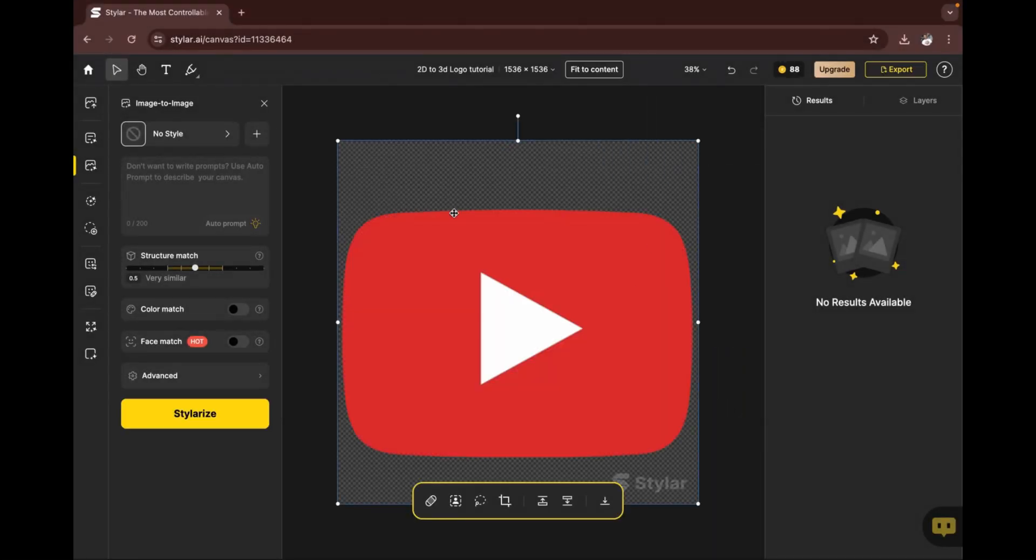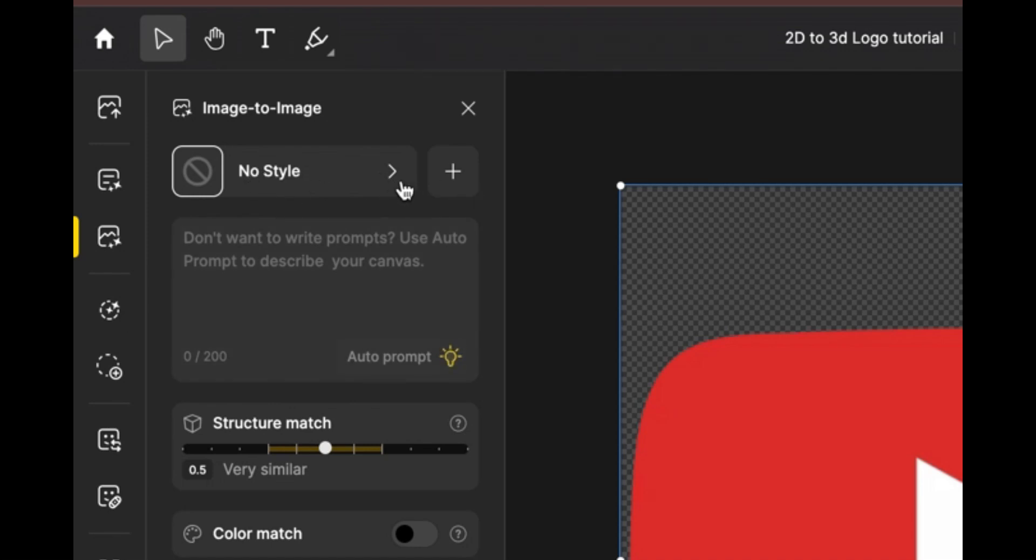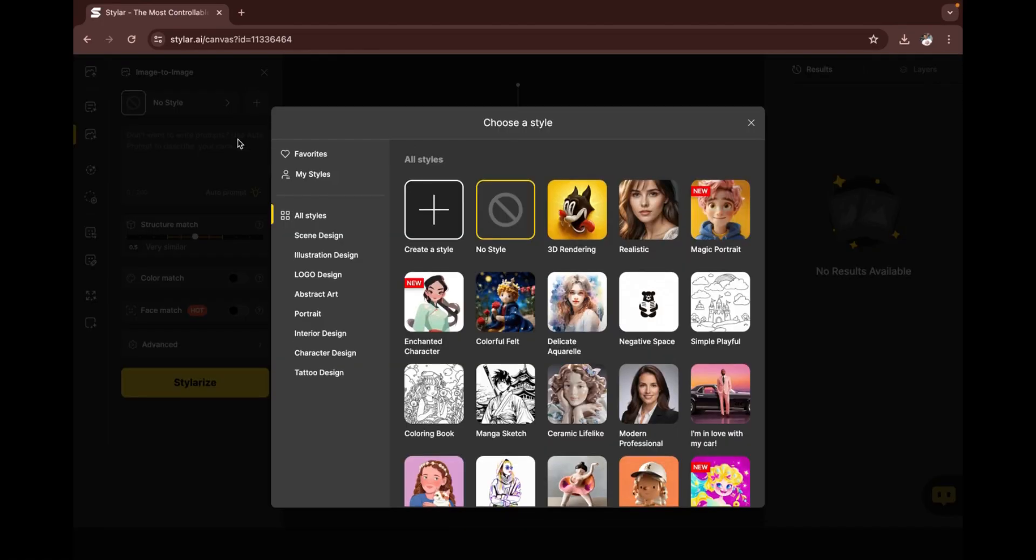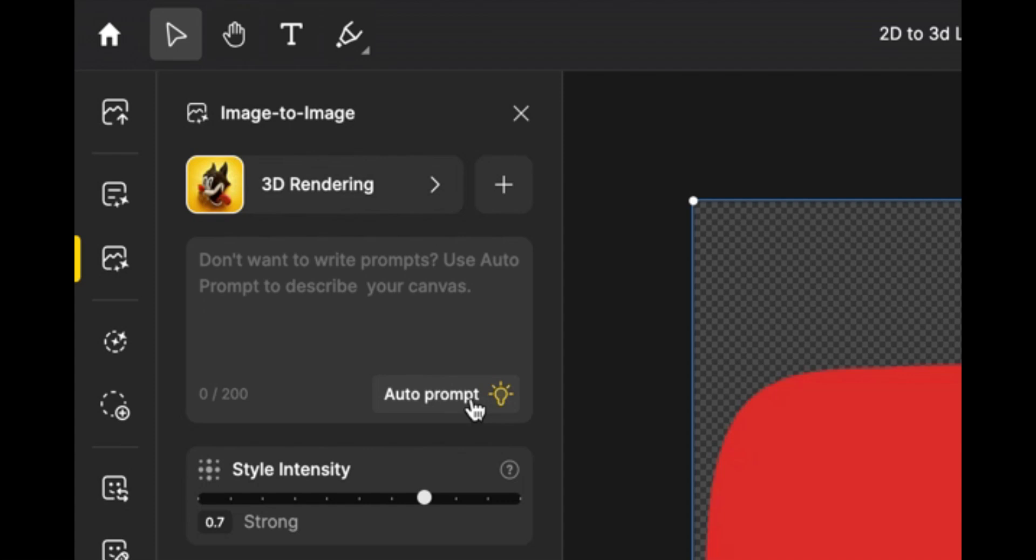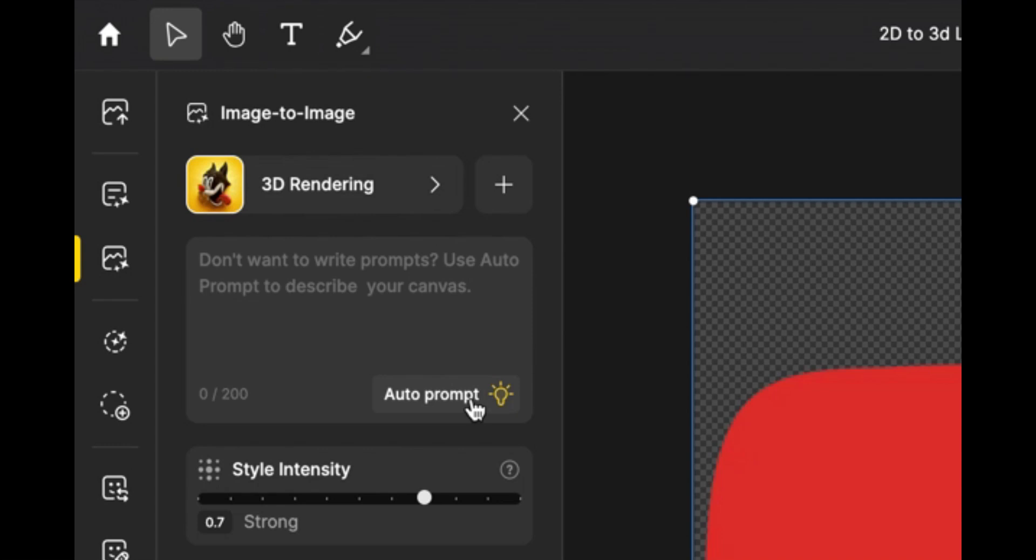You come to this area where you have 'no style,' and you click on the forward arrow. Now you come to this area where you have '3D rendering'—there are other options there as well to explore. There's also what we call 'auto prompt,' which analyzes the image and gives you a description of what it's analyzed. Let's give it a try.